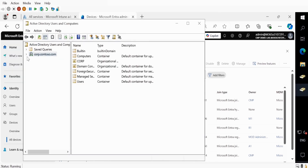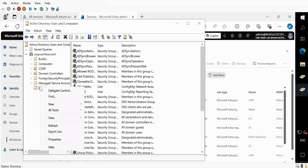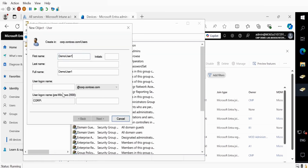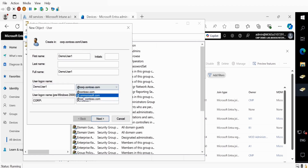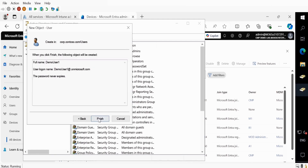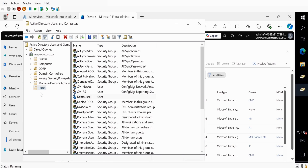Now I'm going to create a user. I'll create a user called MoUser1. In the login name, paste the same name and select .onmicrosoft.com as the UPN suffix. Click Next, provide the password, click Next, and click Finish. We have now created a user as well as joined the device to the on-premises domain.